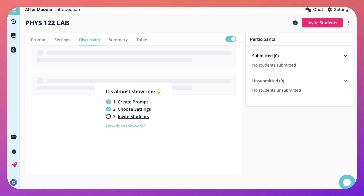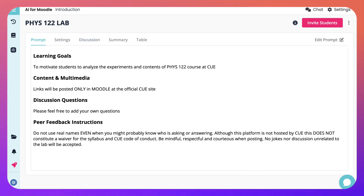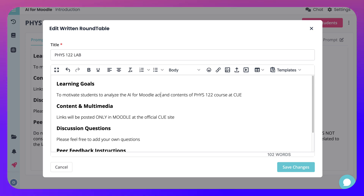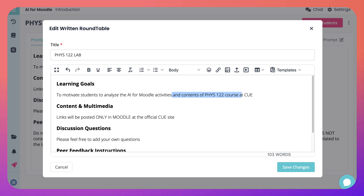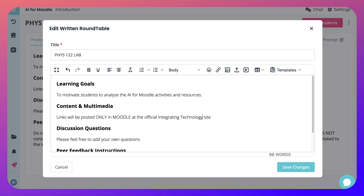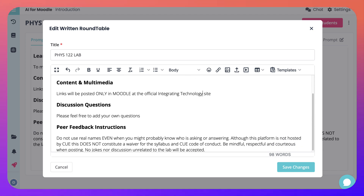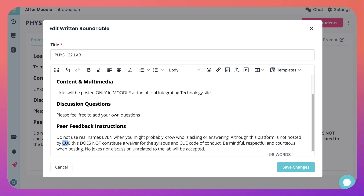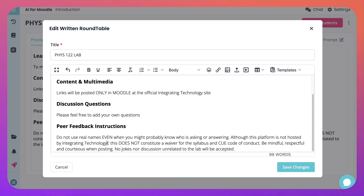Let's go to the prompt. This is to motivate students to analyze experiments — it's physics — so I can change that. Click 'edit the prompt' and make the change: 'Motivate students to analyze AI for Moodle activities, for example, and resources.' I've changed it but I started with something — that always helps. Content links will be posted only in Moodle at the official integrating technology site. Please be free to add your own questions and peer feedback.